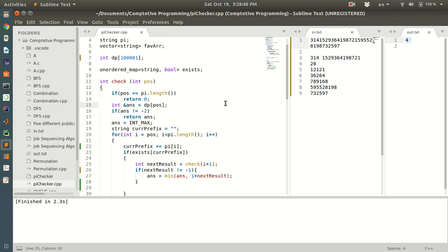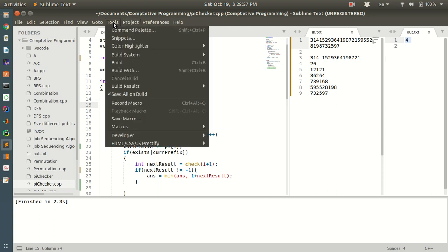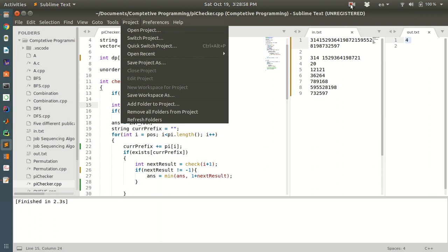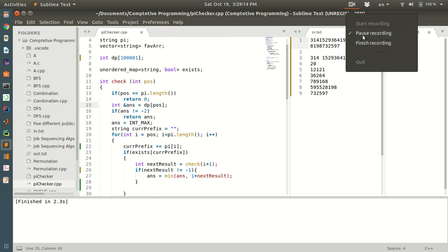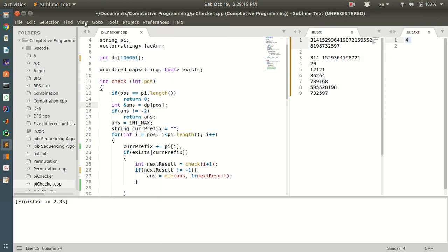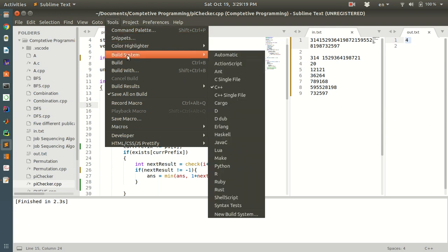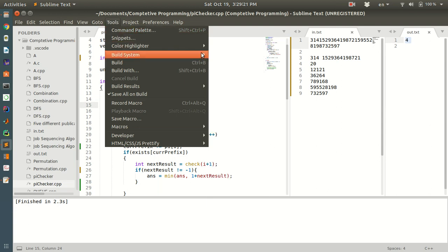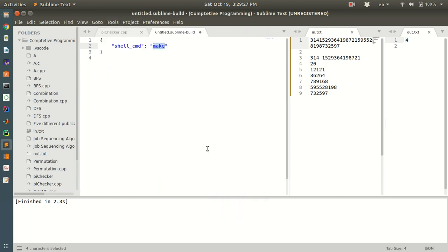Firstly, you need to add a package for this. You can add it from the Tools option and then Build System. Under this, you have to add a new build system.